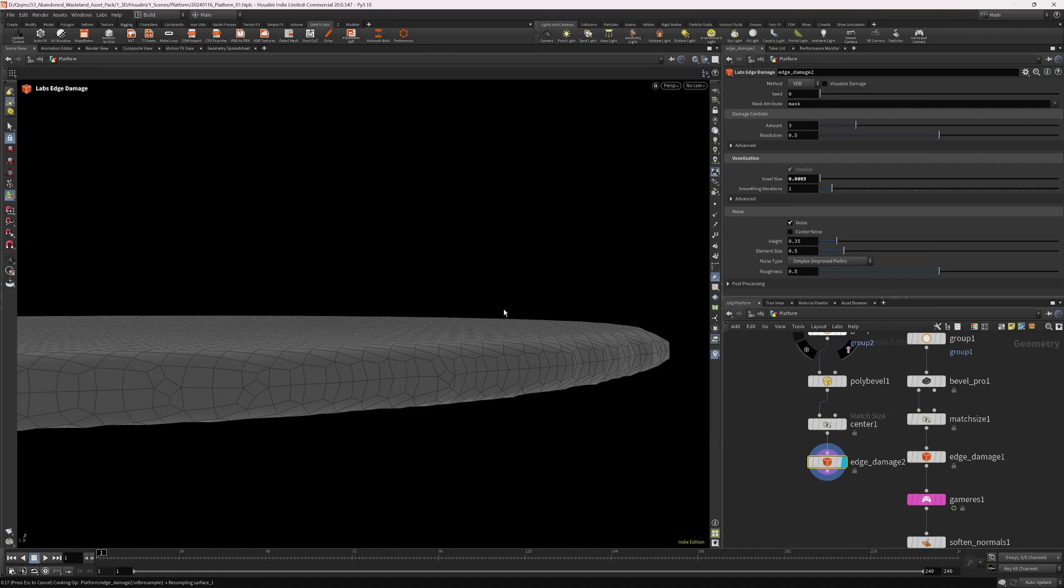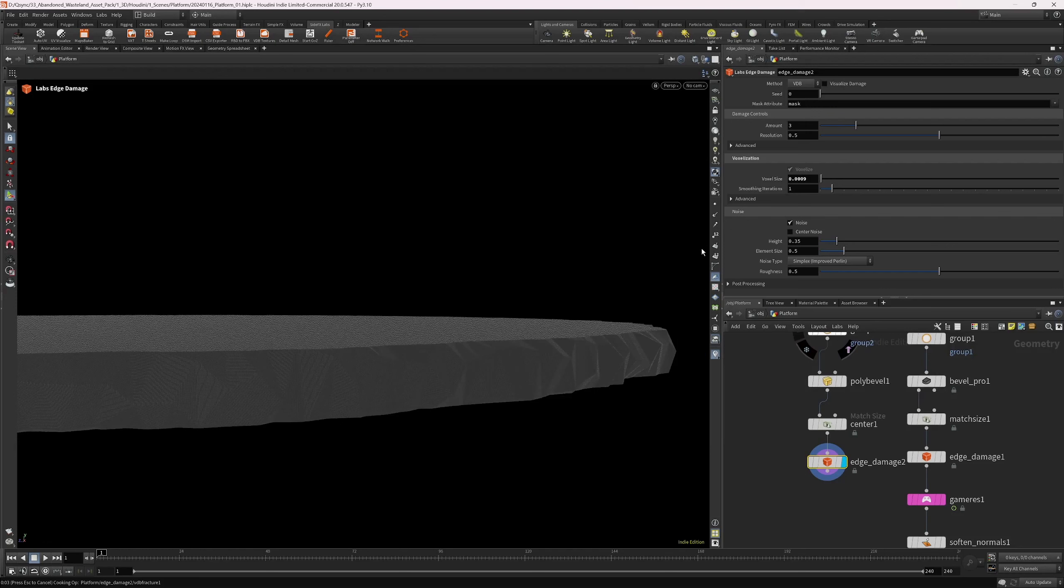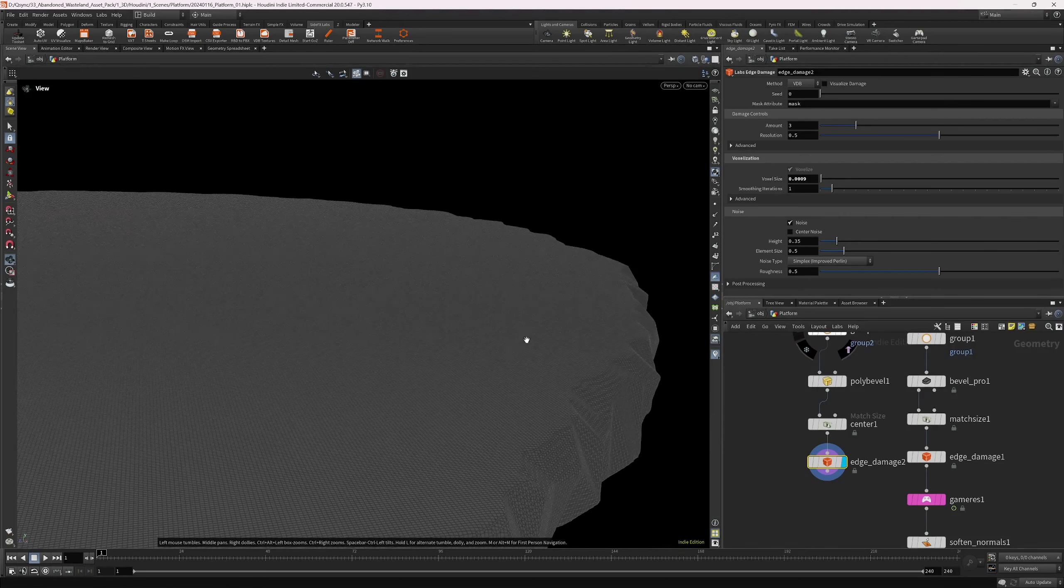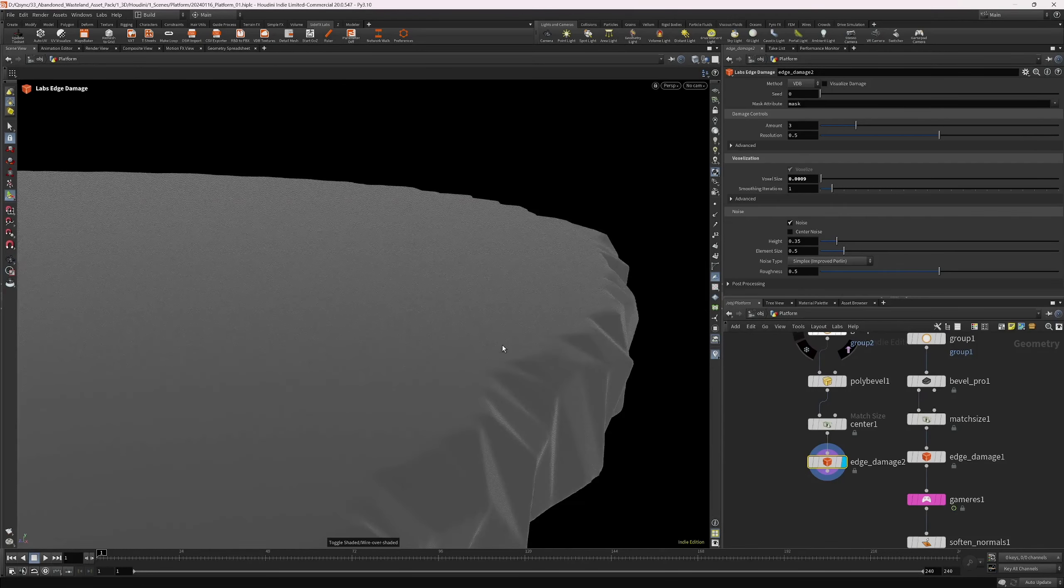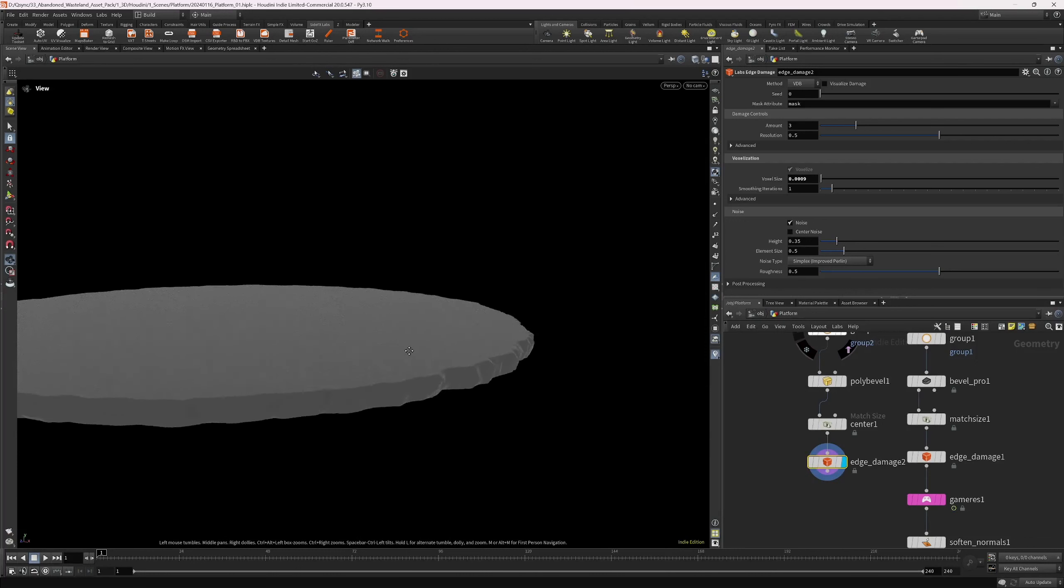Let's just wait for it to cook. The voxel size might be a bit too much. Yeah. So, let's go for something like this. 0.0009. Okay. It's still quite high. But I think this should do.